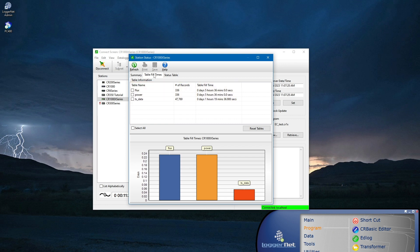If an application requires a data collection interval longer than the shortest table fill time, then external memory will be required.